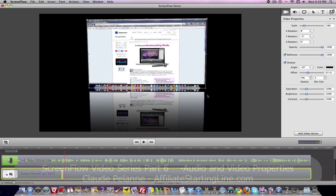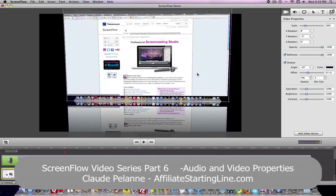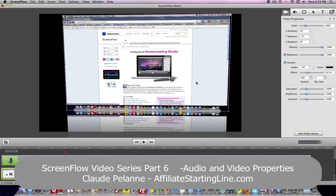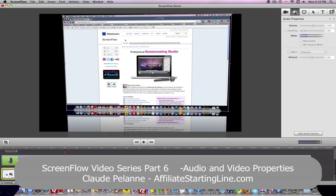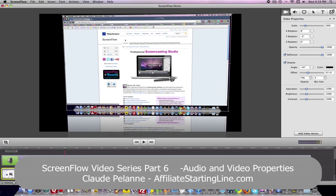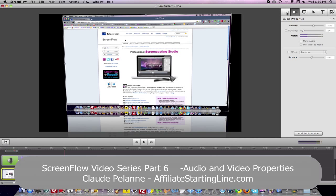That's a lot of stuff you can do here. So that's what the video property section does. And then the audio properties — we talked about it. That's what these two functions do.